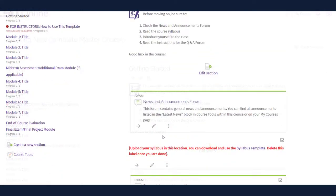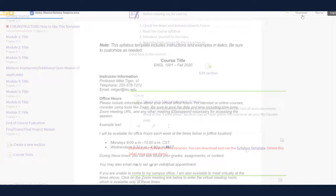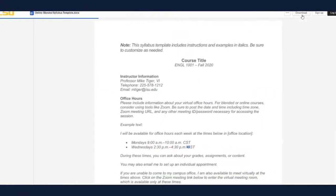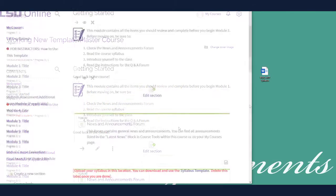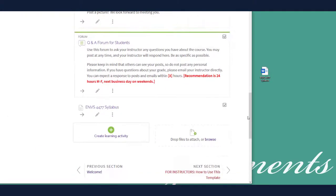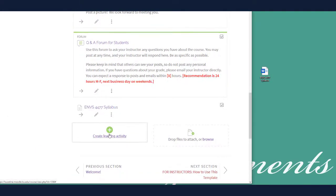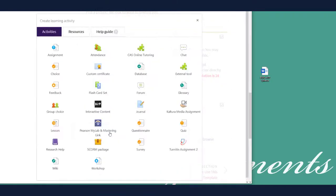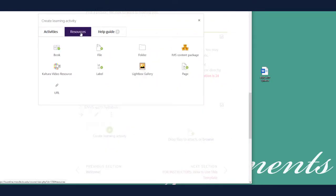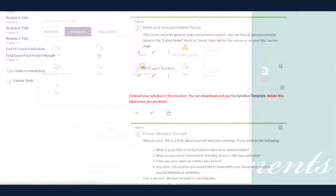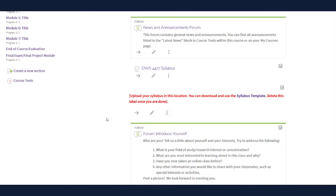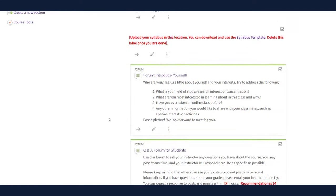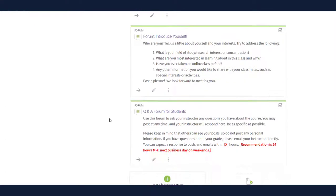In the Getting Started module, a syllabus template has been provided for you to download and customize. Download the syllabus template by clicking the link. When you are ready to upload your syllabus, you may drag and drop the file into the module, or upload the file by choosing Create a Learning Activity and choosing File under the Resources tab. Once you are satisfied with your syllabus, delete the instructional label by clicking on the three dots and choosing Delete.